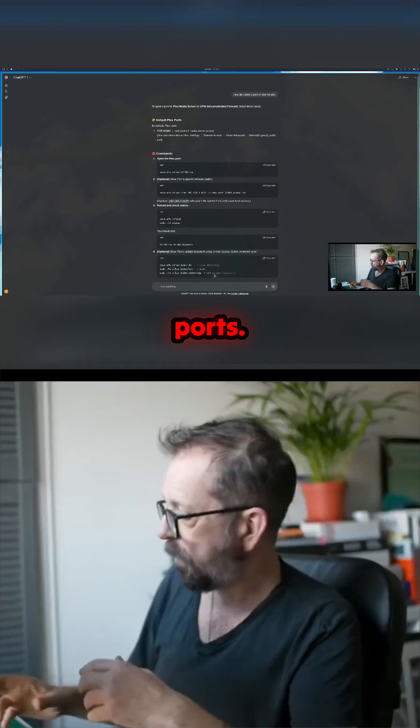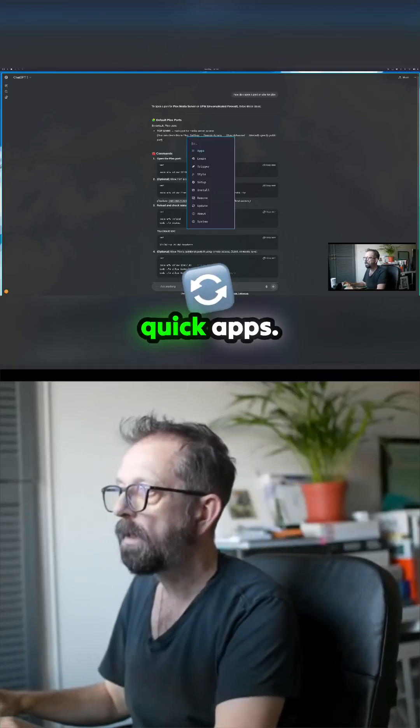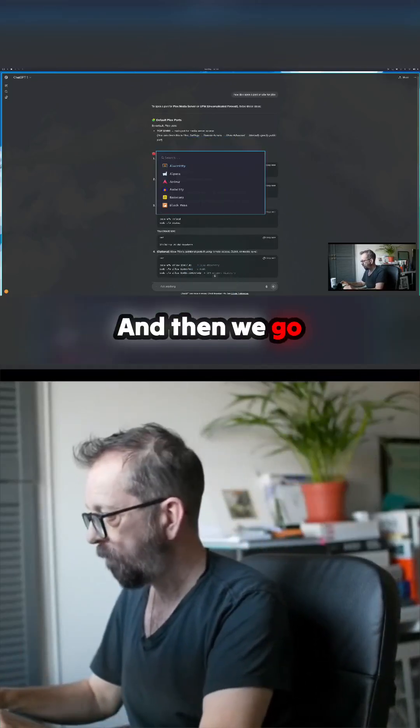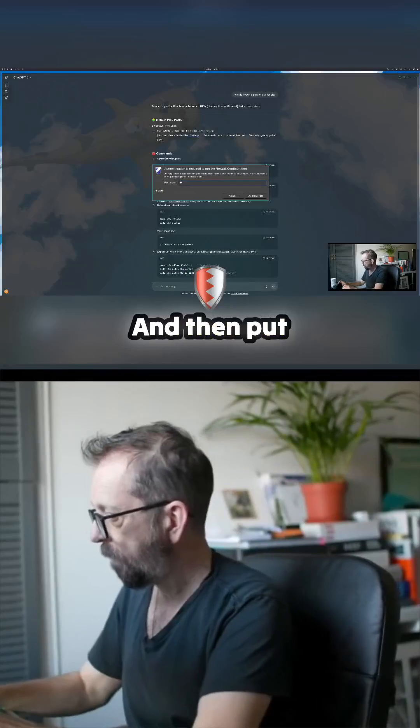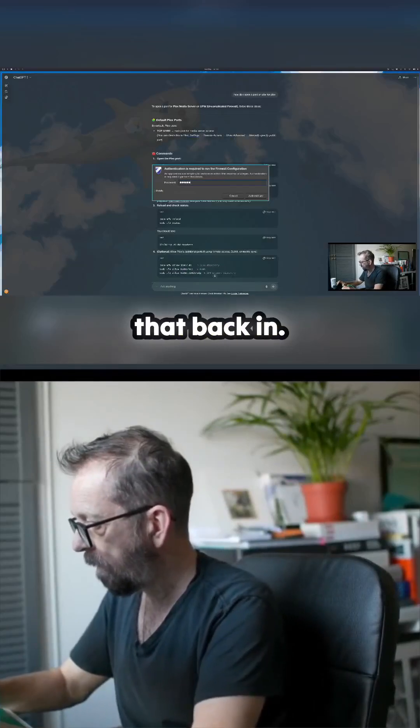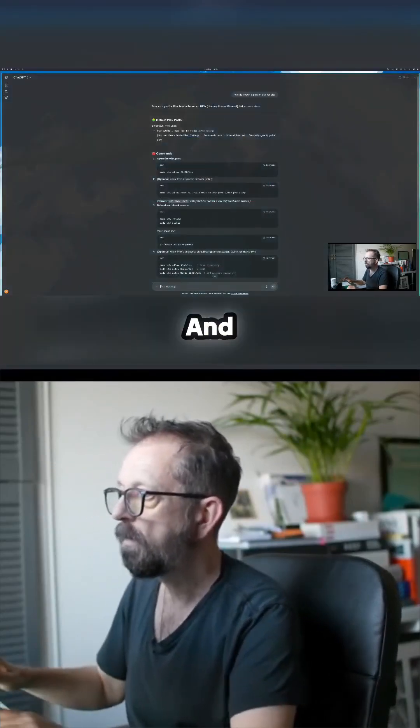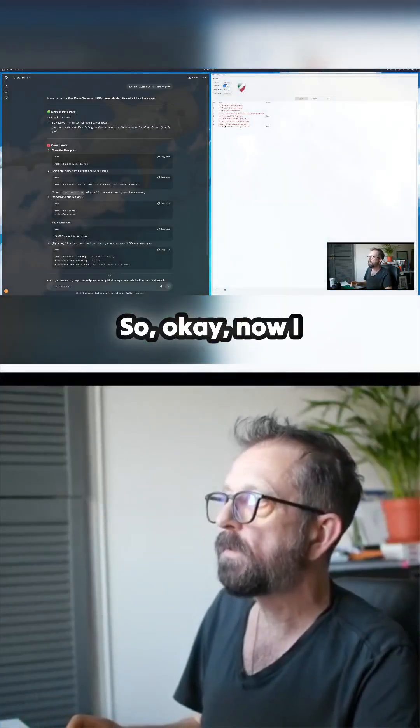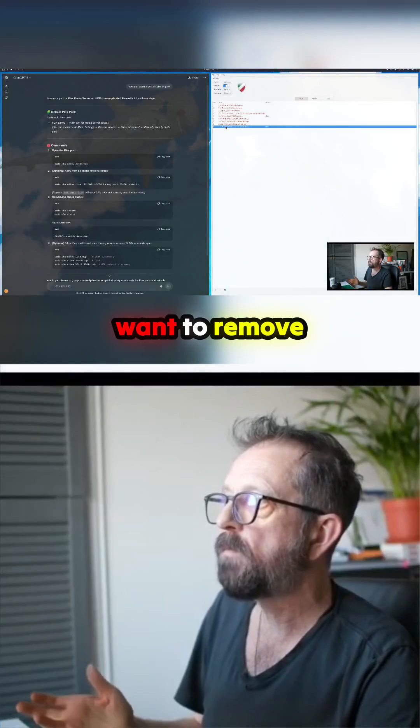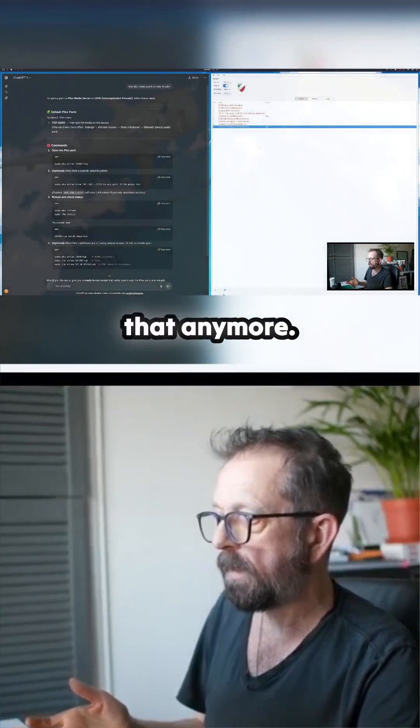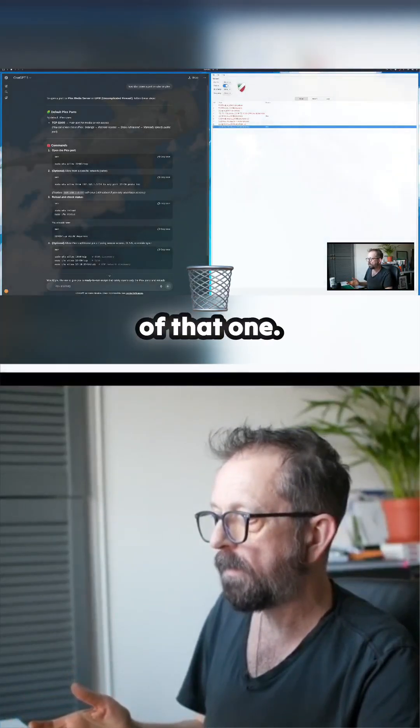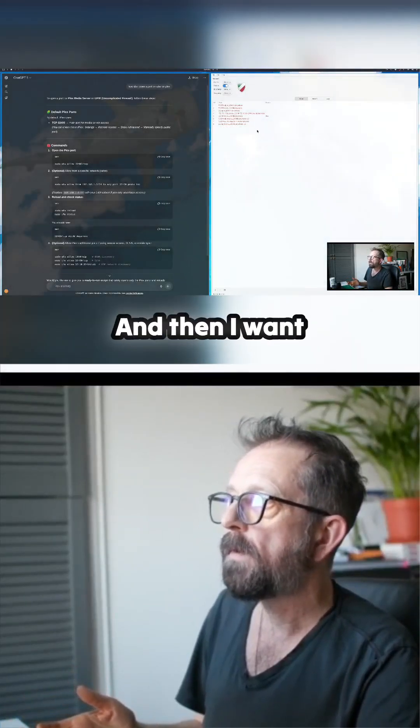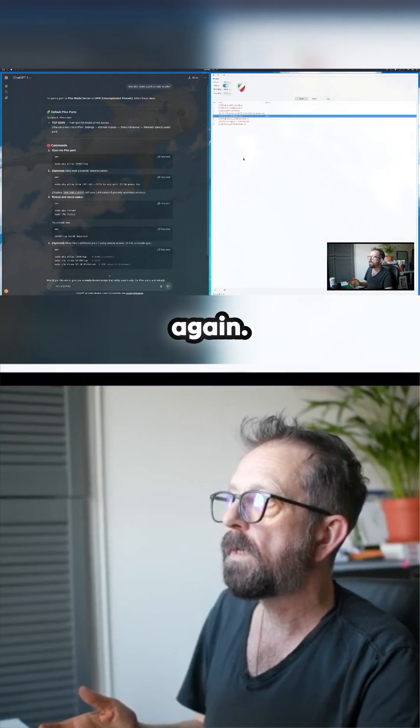So let's bring it back up again. Quick Apps, then go to Firewall, and put that back in. It's up here again. Okay, now I want to remove it - I don't want that anymore. Let's just get rid of that one and remove it.